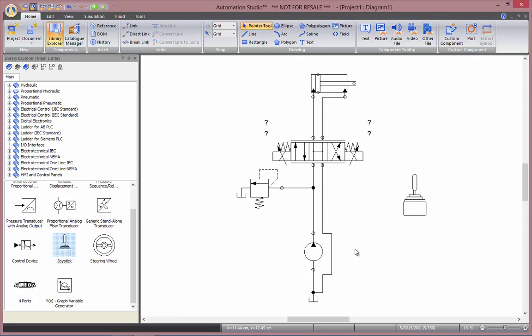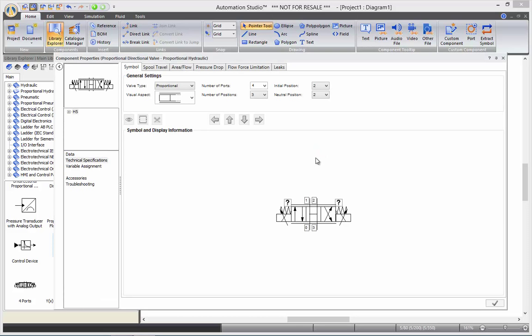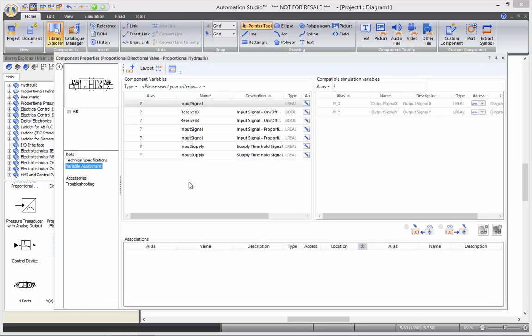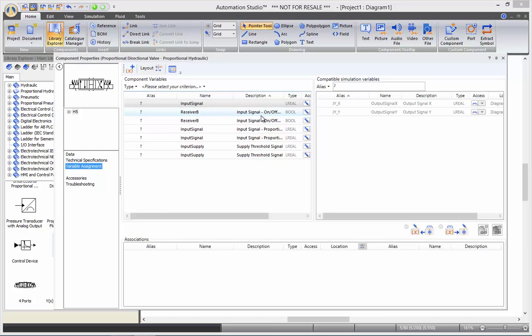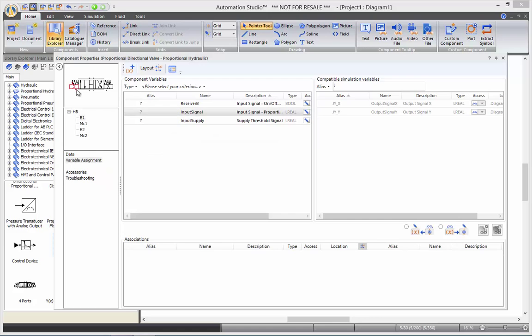And now, to assign the variables, I can double click on my directional valve. When I go into variable assignment, I see all the internal variables that my directional valve has. There are three main categories: the supply threshold signal, and the input signals on-off mode and proportional mode. To make sure to assign the proper solenoid, you can either click on the picture or browse the subcomponents tree here.